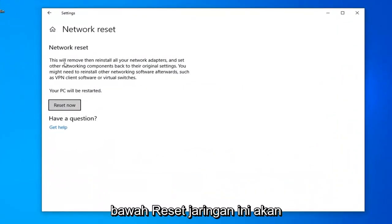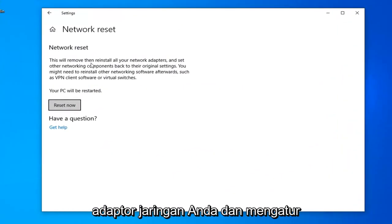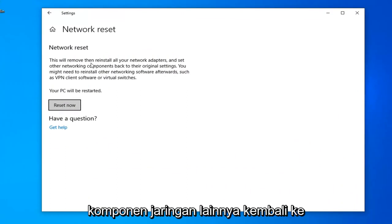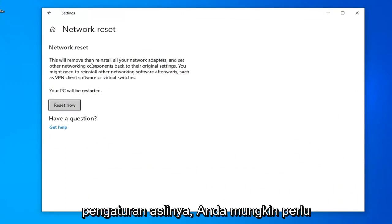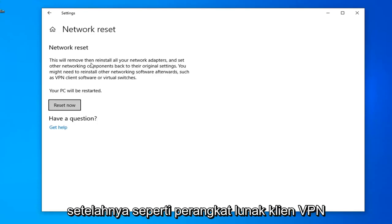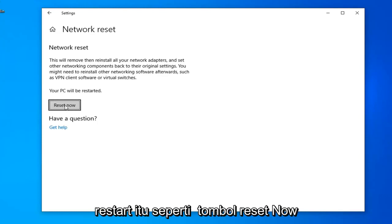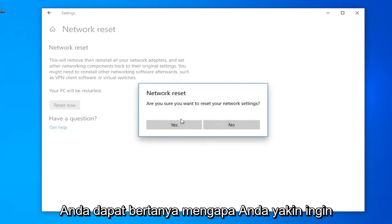Underneath Network Reset, this will remove and reinstall all of your network adapters and set other networking components back to their original settings. You might need to reinstall other networking software afterwards, such as VPN client software or virtual switches. Your PC will be restarted.